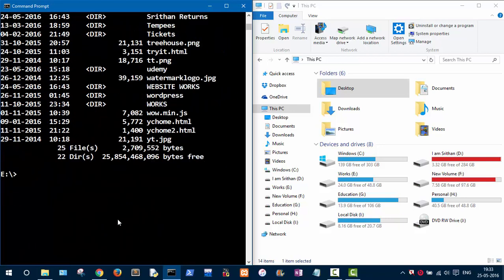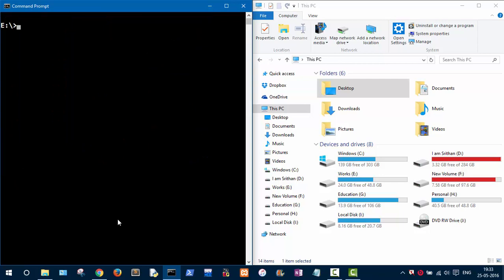If you want to clear the screen completely, type 'cls' and press Enter. It will clear all the previous commands. Now let's move back to the C drive.